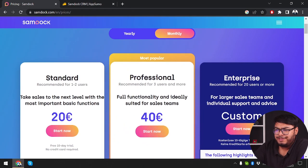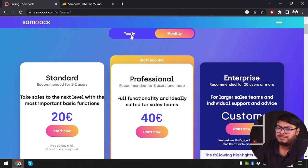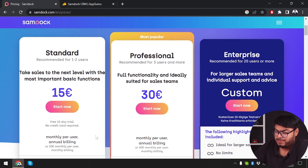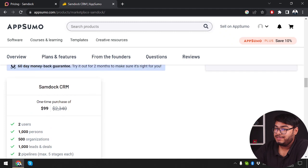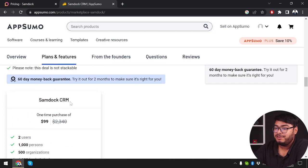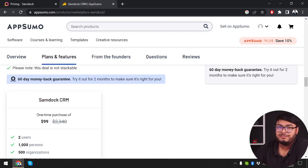The yearly plan would cost around 180 euros per year, whereas we're getting the entire software lifetime for only $99.